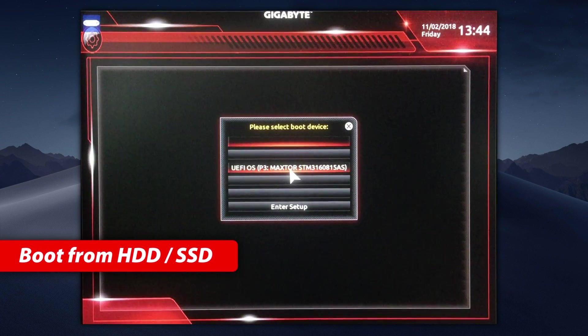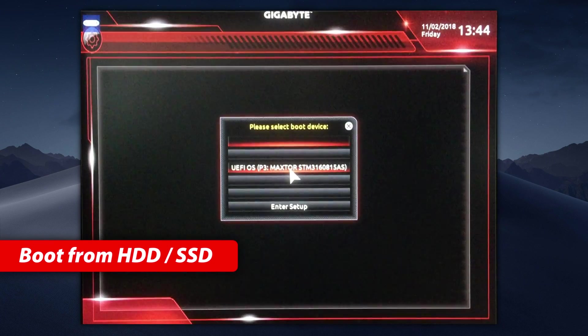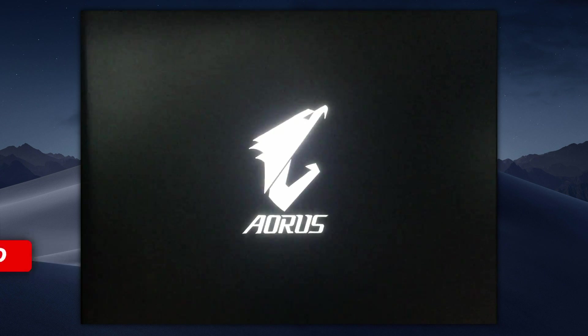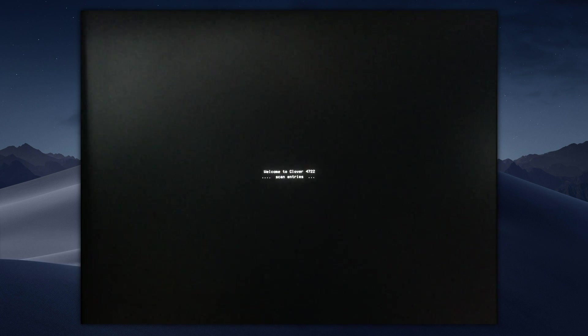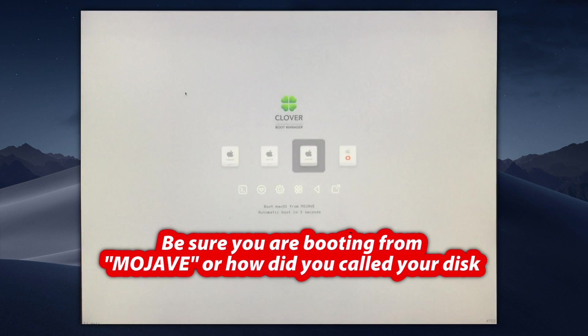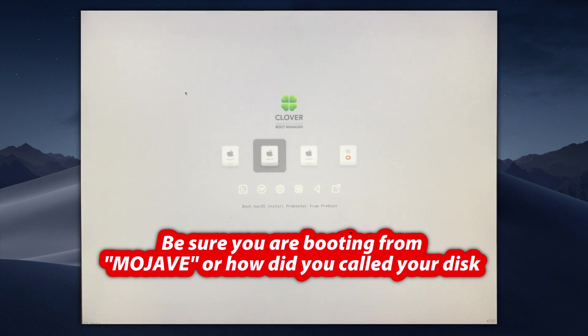Now your system is able to boot without USB installer disk just using your hard disk or SSD. So reboot your PC and disconnect the USB disk. Select your Mojave disk as a boot disk. Make sure you are booting from Mojave disk. Use arrow keys to change it. Congratulations!